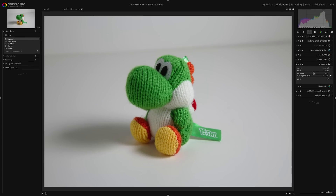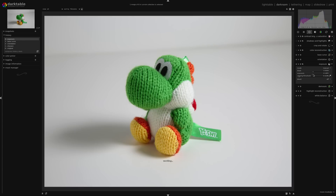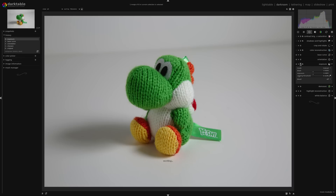I could also hover my mouse over that slider and move my mouse wheel up to increase the exposure, or move it down to decrease the exposure. That's what a lot of people use — it's a great way to make subtle changes. But I'm just going to reset it and click and drag for now.